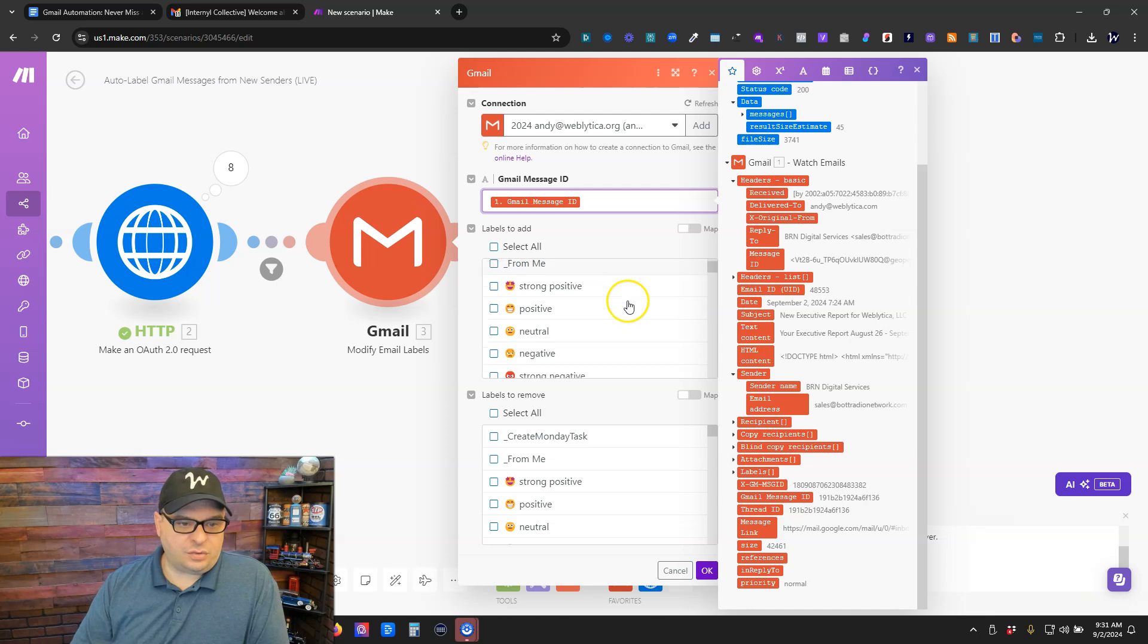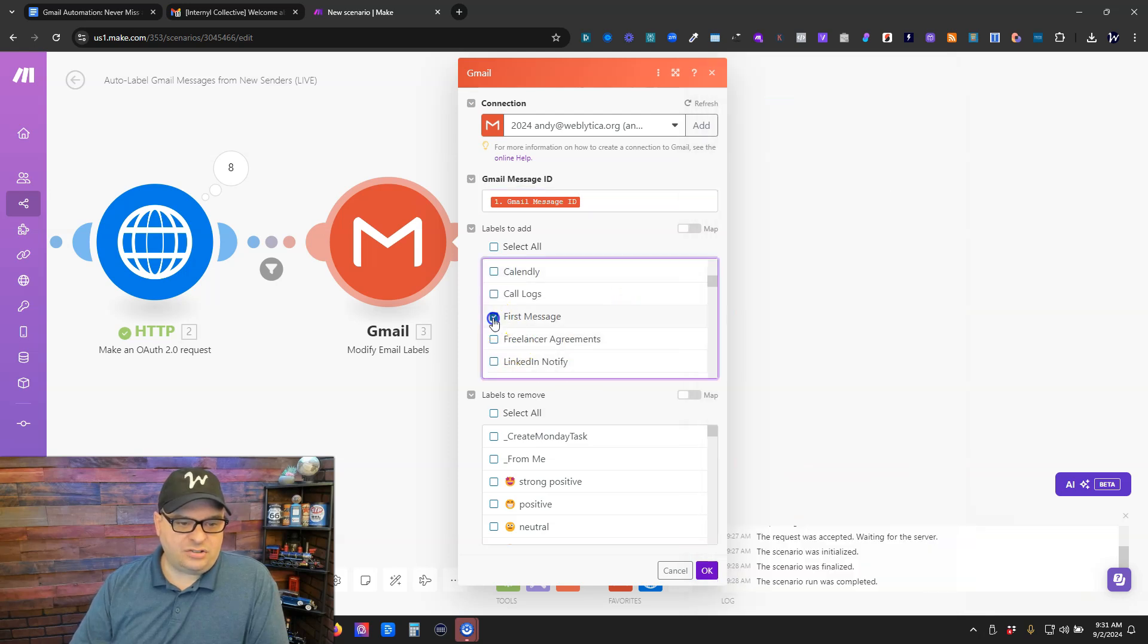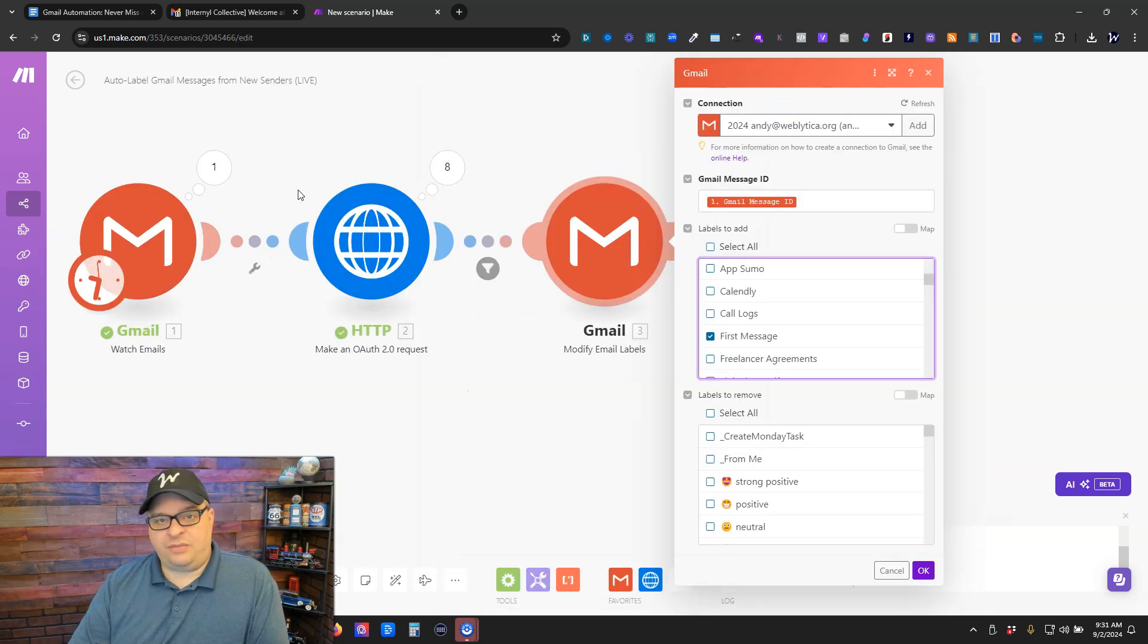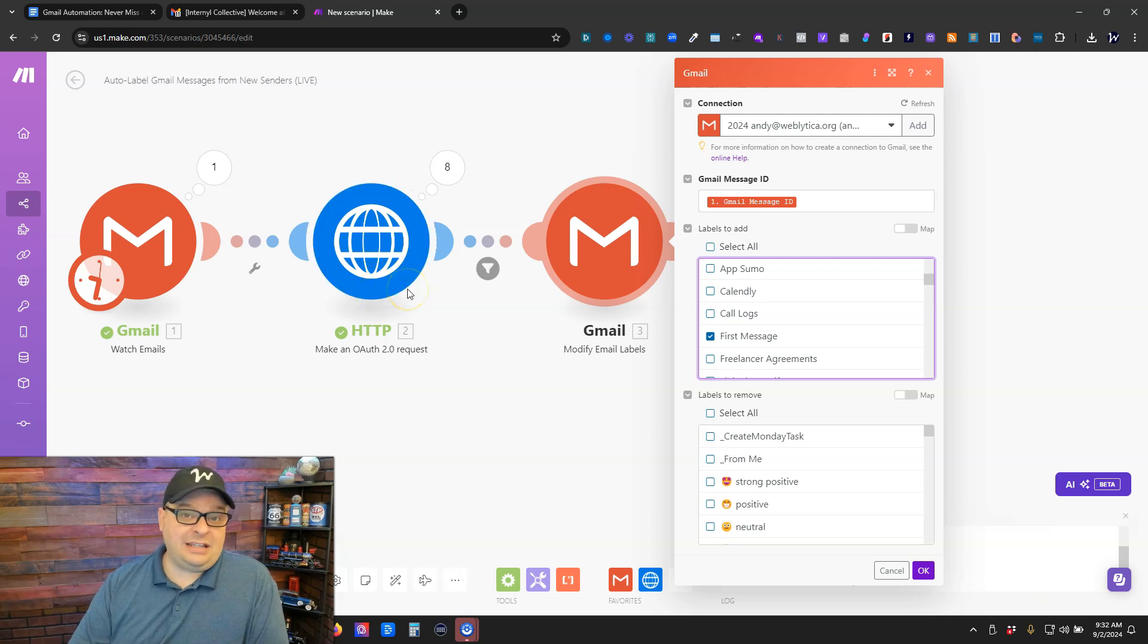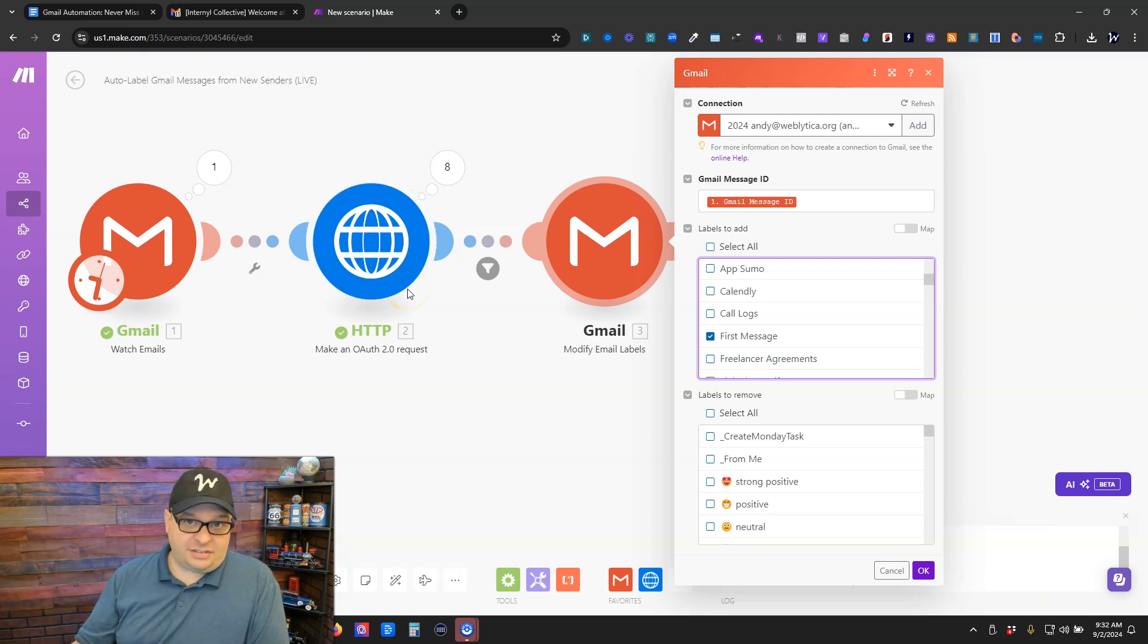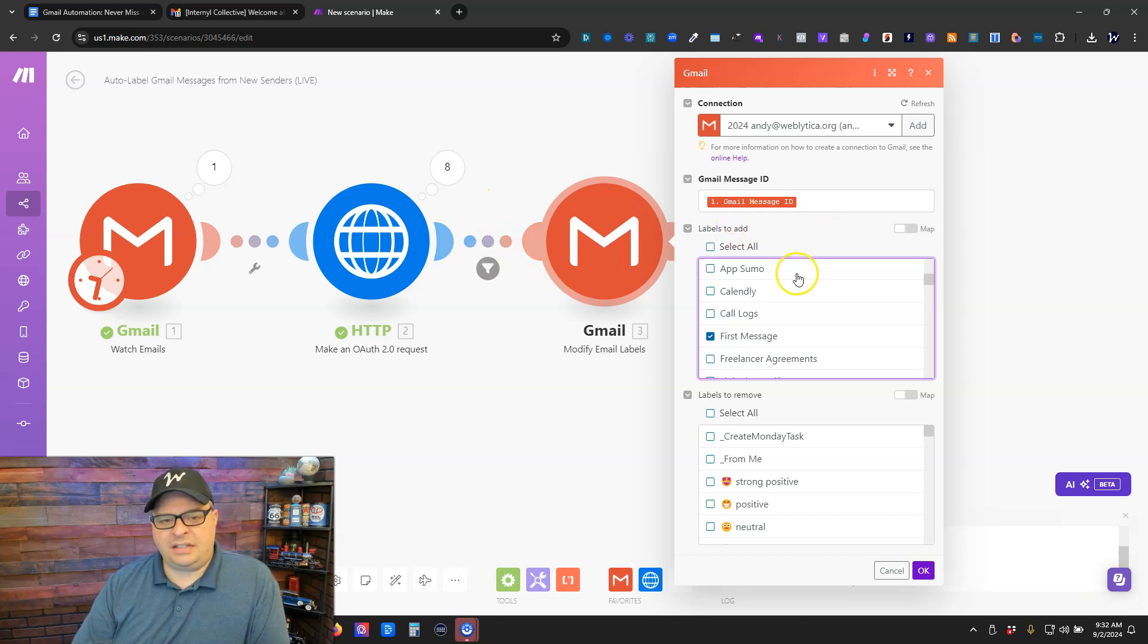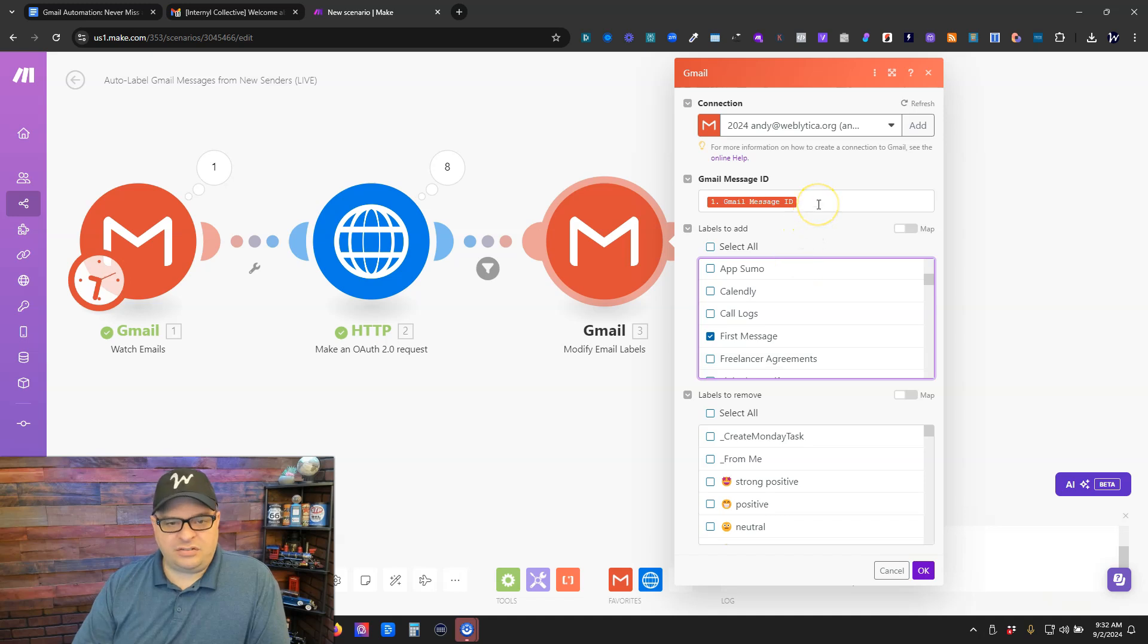And then we're going to add a label to our email. So what we're going to do is we're going to scroll down here and look for first message and check that. So when we find a sender that only has one email in our email system or email inbox, it's going to allow it to go through this filter. It's going to update the label for the Gmail message ID.